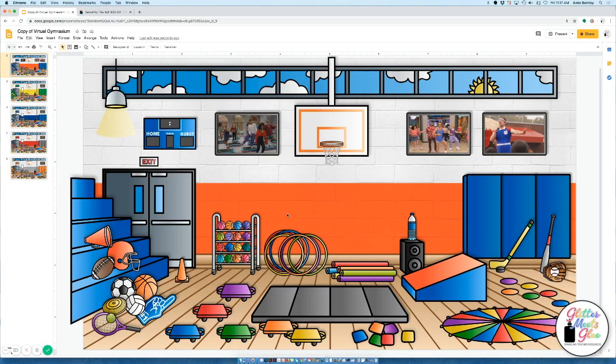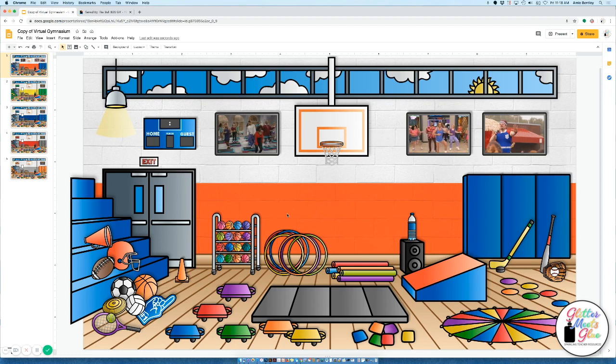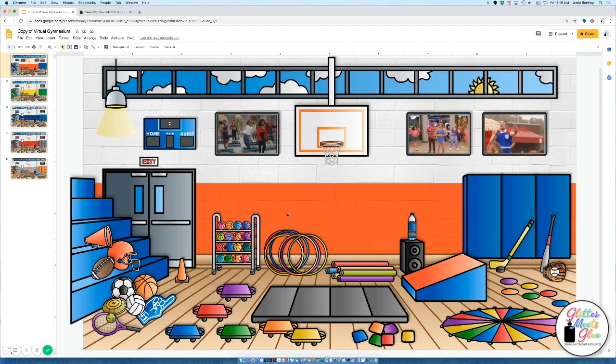Hey everybody this is Amy from Glitter Meets Glue and I'm going to show you how you can add an animated GIF to your Google Slides presentation.